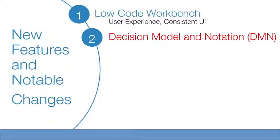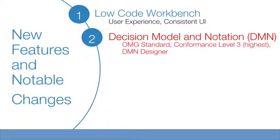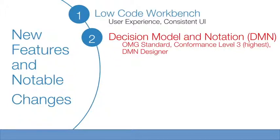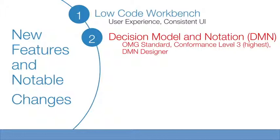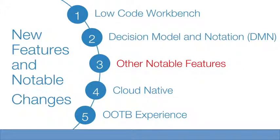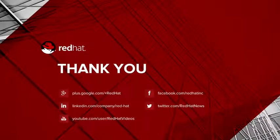I just finished discussing the Decision Model and Notation, or DMN. I should point out that the important thing to note is that it is an OMG standard. The implementation on Decision Manager is conformance level 3, which is the highest. And also, there is a DMN designer for you to actually create the decision model and deploy it onto Decision Manager for testing and production. In the next video, I'm going to talk about all the other notable features that come with Decision Manager 7. Until the next video, thank you for watching.